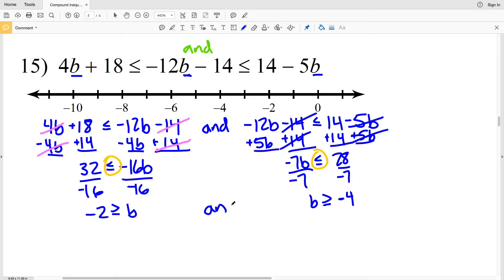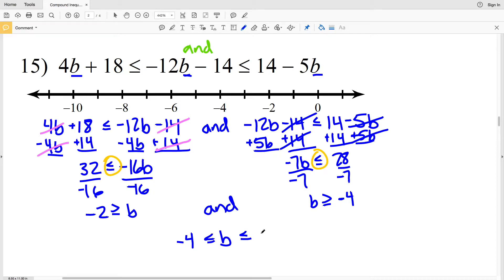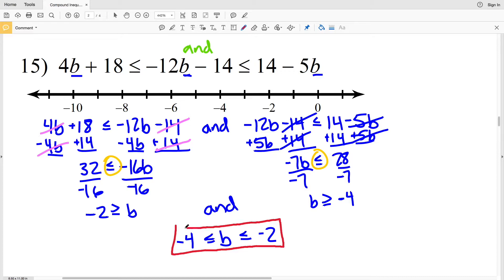So I have −2 ≥ b and b ≥ −4, which I can write as one compound inequality: −4 ≤ b ≤ −2. Graphing that, I'll circle and fill in −4, circle and fill in −2, and shade everything in between.